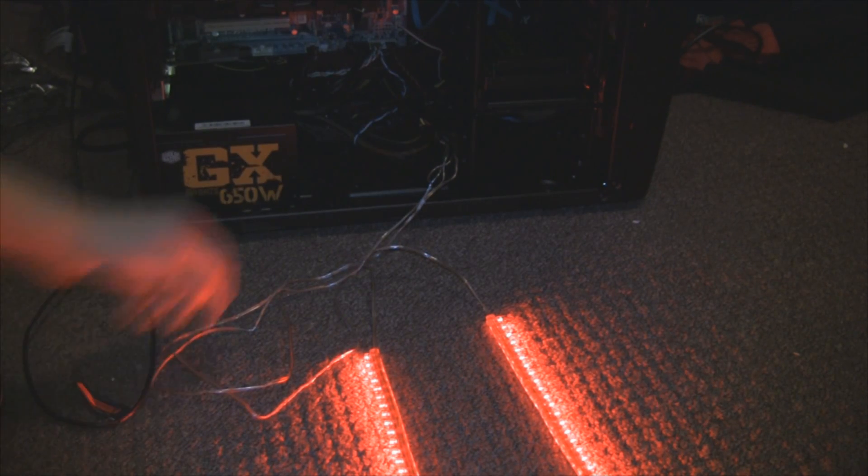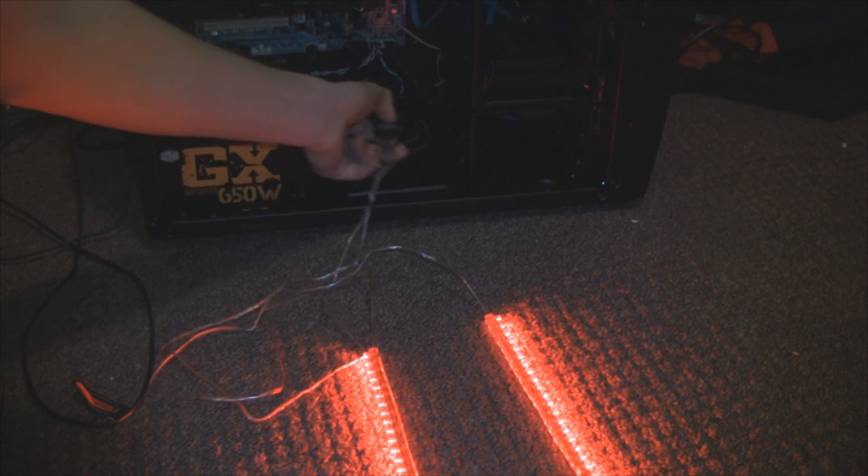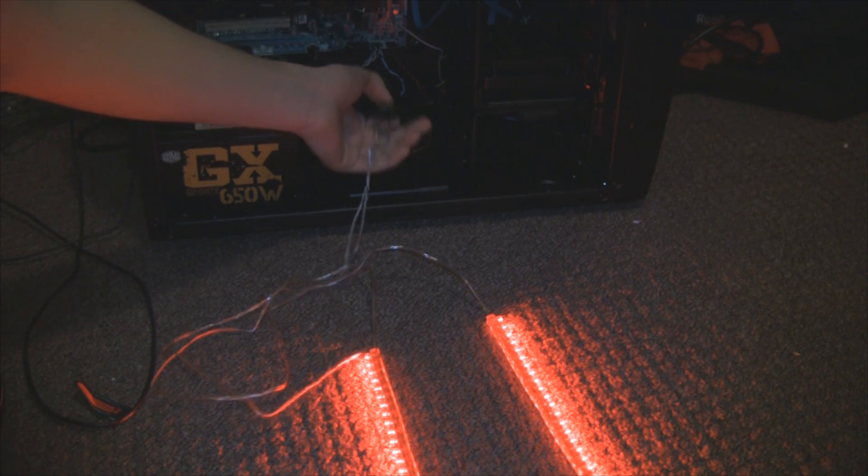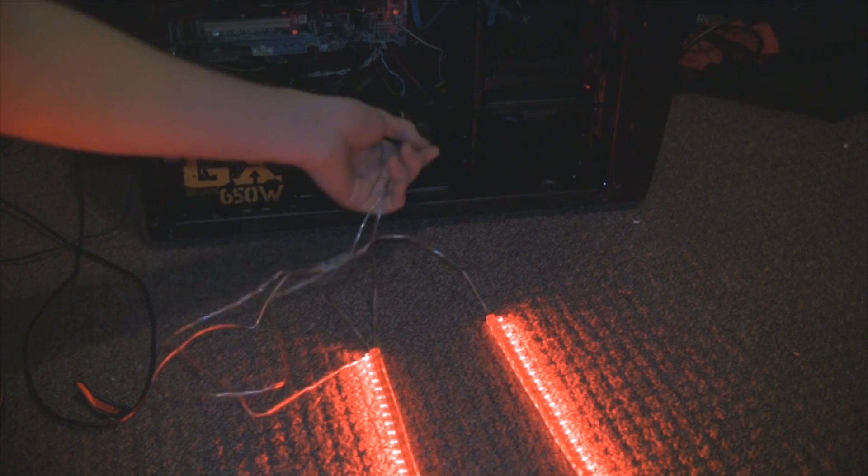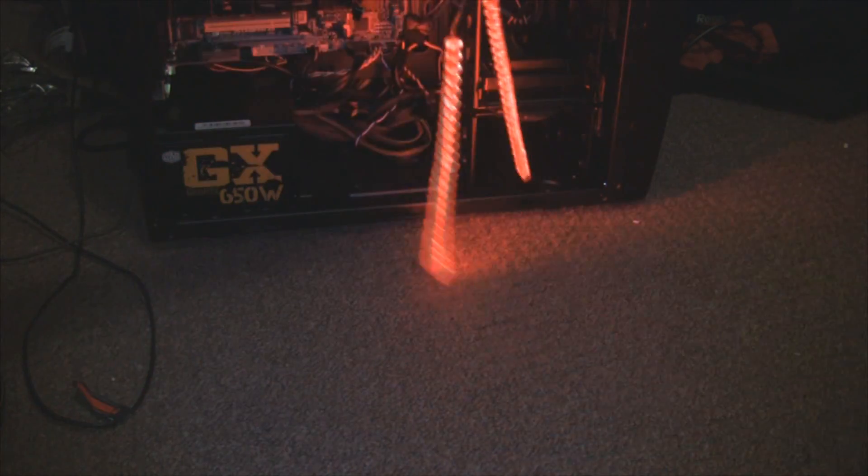And when we turn the PC on, we get this. How cool do these look? Guaranteed to make your PC 100% cooler.